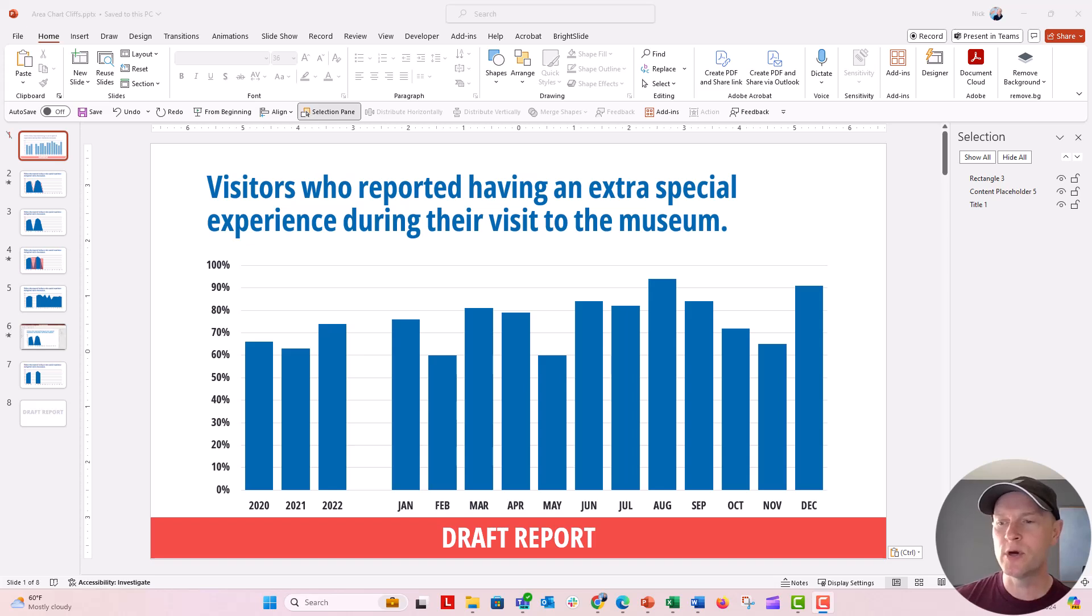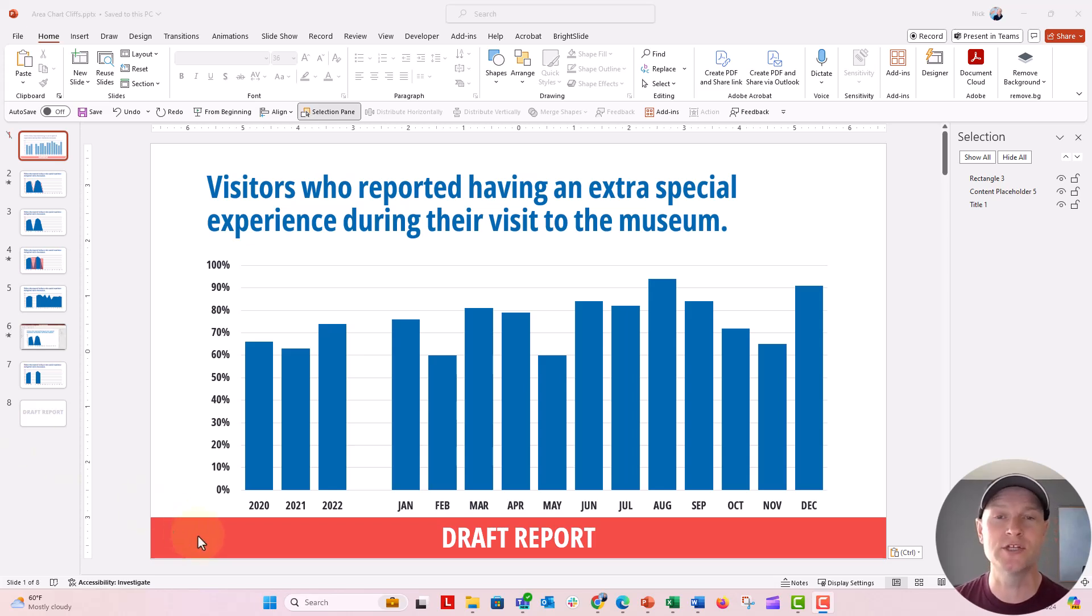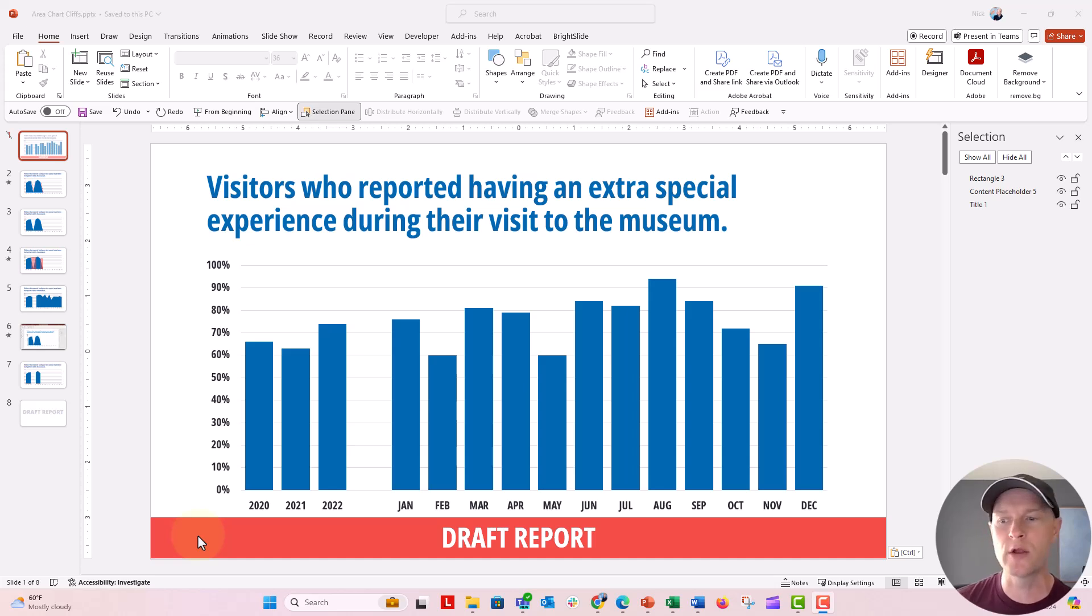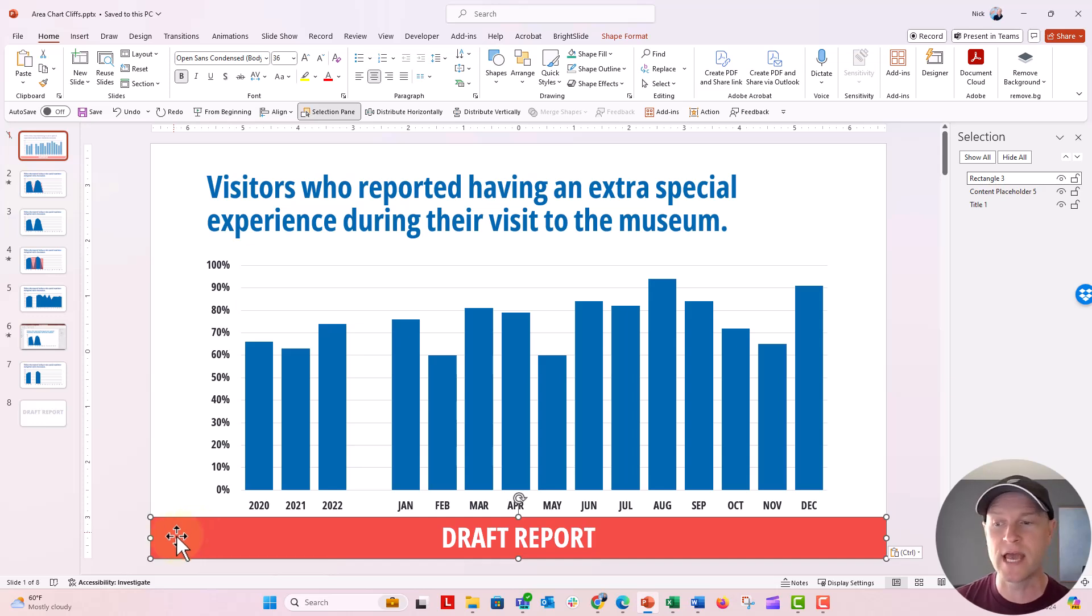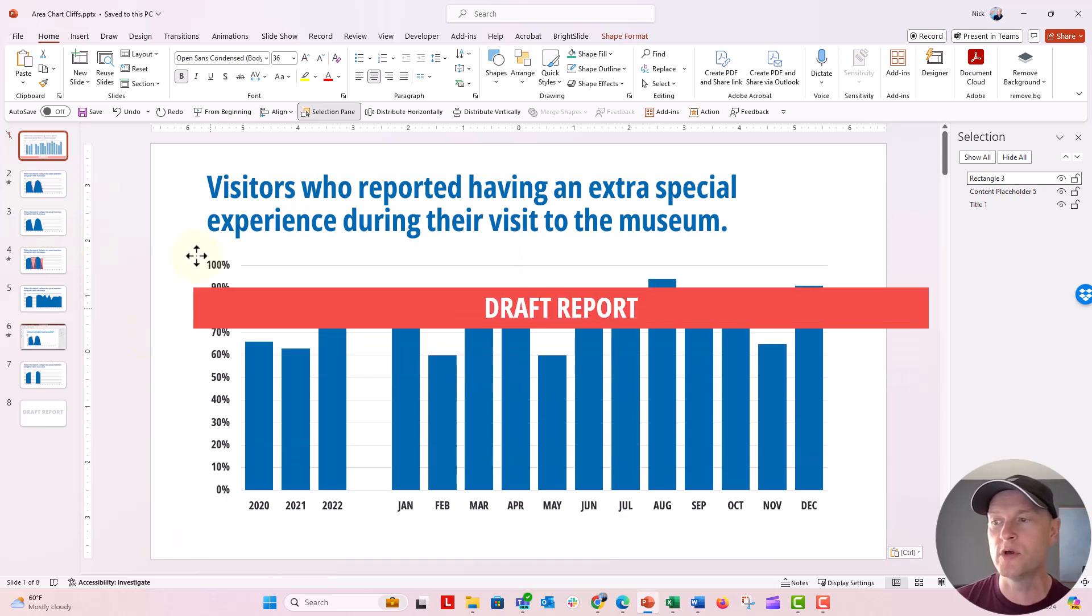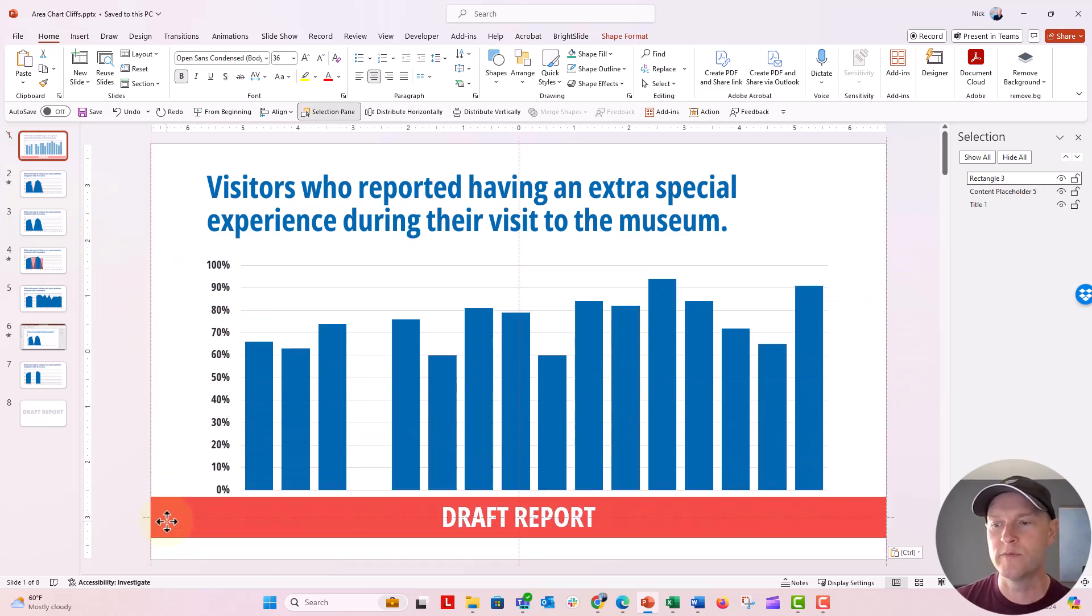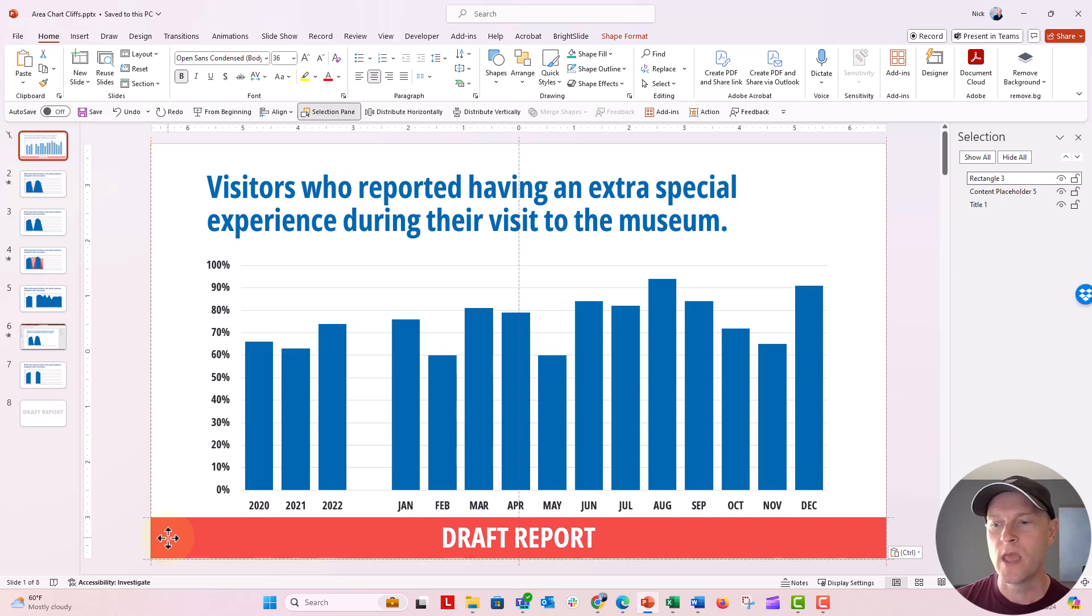You might want to put a box down here that says this is a draft document, it's still in progress. Now you could just do this by inserting a rectangle and putting some text in it like draft report on any of your slides here in normal view. You can see I can move it around right there.